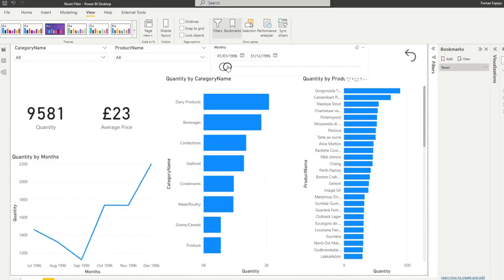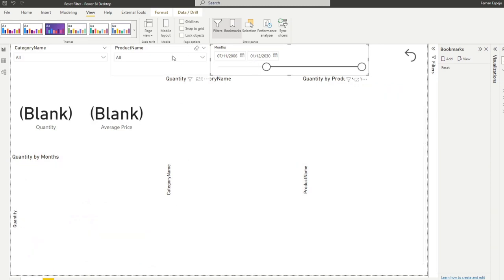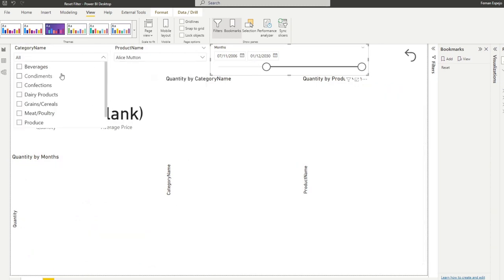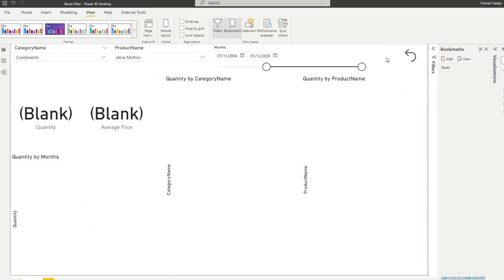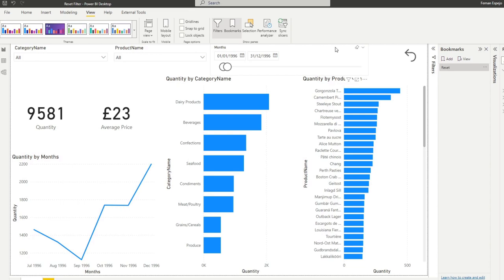So what it will do now is if you make whatever selections you want in here and now you hit the reset, you will see that it resets category and the product, but for the calendar, for the slider here, we have it defaulted to 1996. Pretty simple.